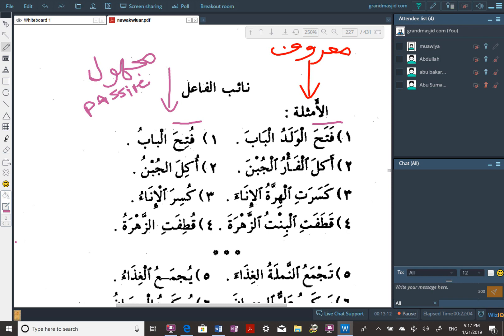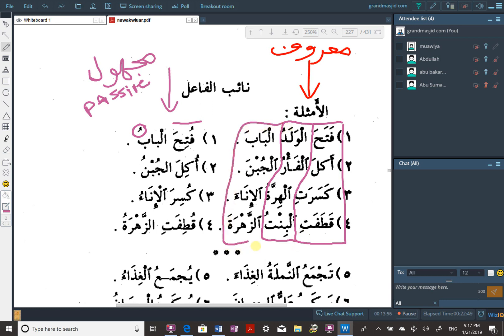Futiha al-babu — the door was opened. What was opened? Al-babu. Compare: fataha al-waladu al-baaba. In this sentence on the right side we know the fa'il and we have the maf'ulun bihi. In the second column, we're going to have the verb and what we call naib al-fa'il — the representative of the fa'il.